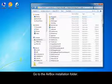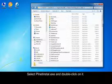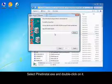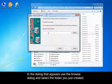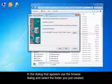Go to the Airbox installation folder. Select PLNet install.exe and double click on it. In the dialog that appears, select the folder you just created.